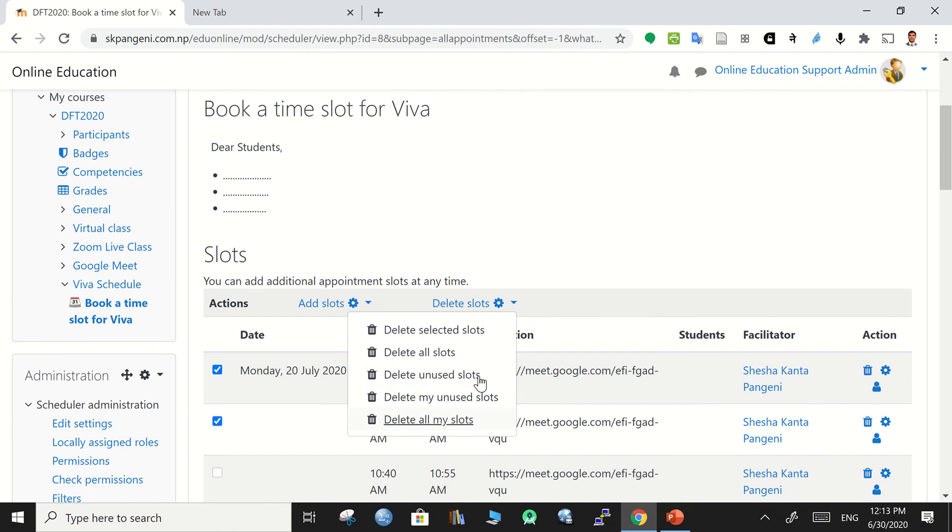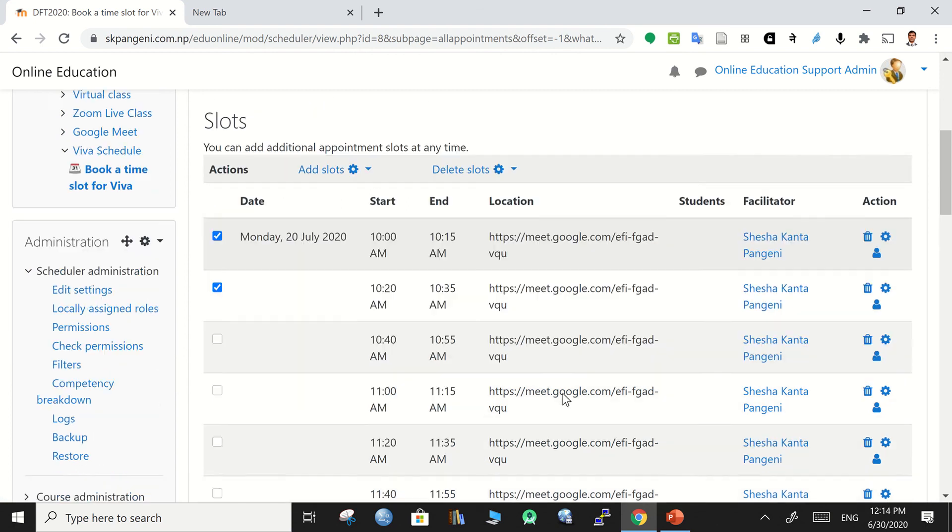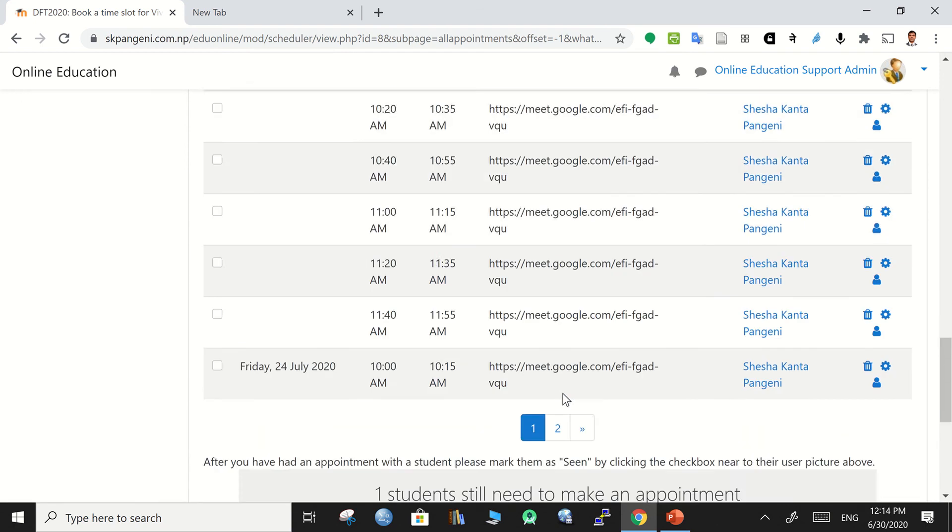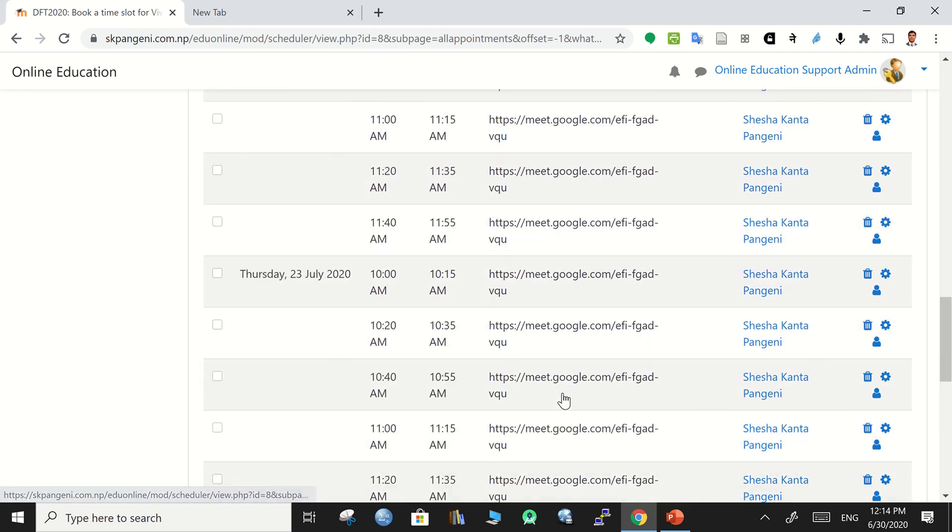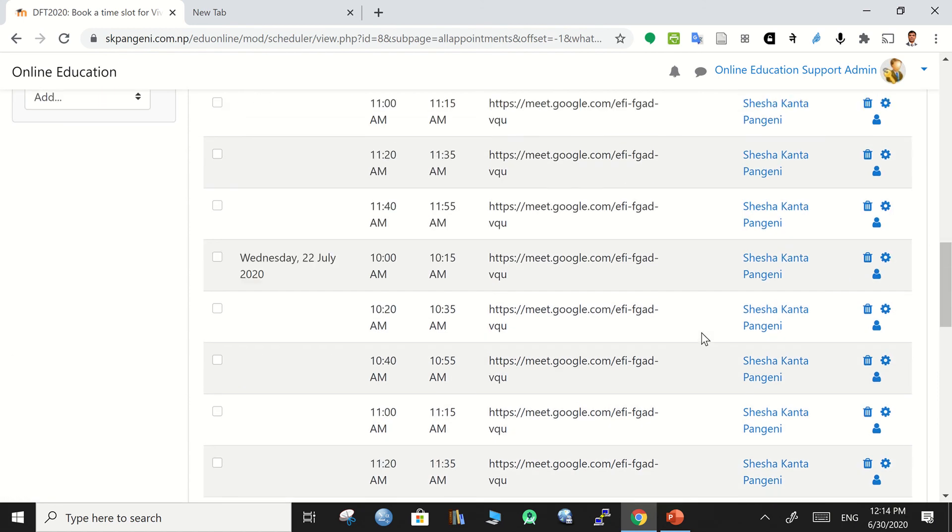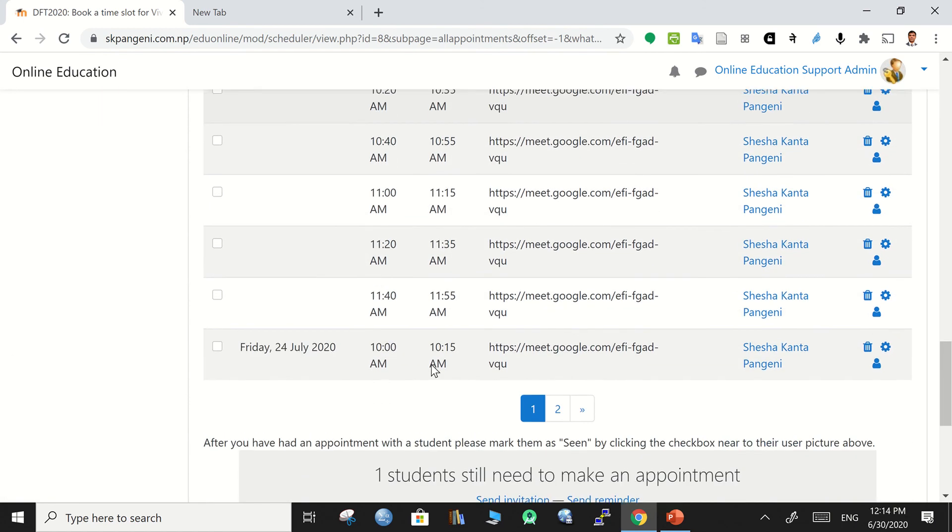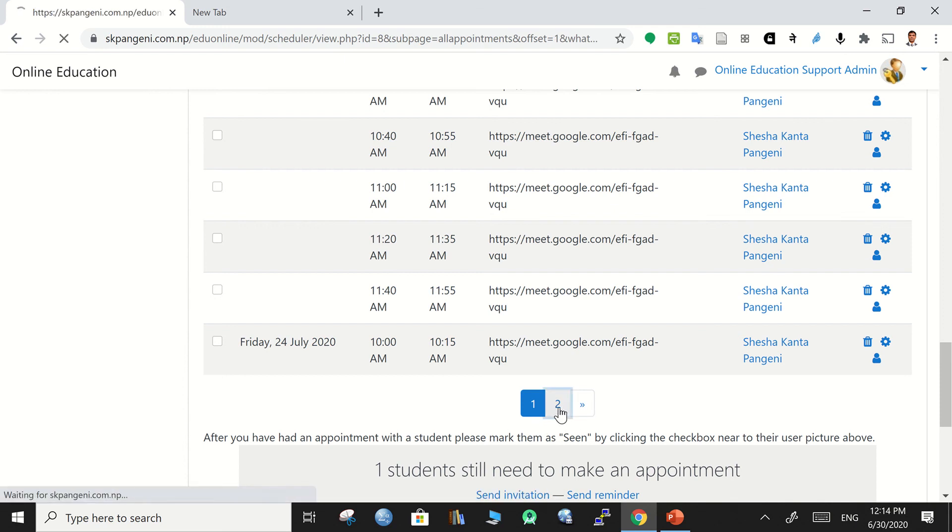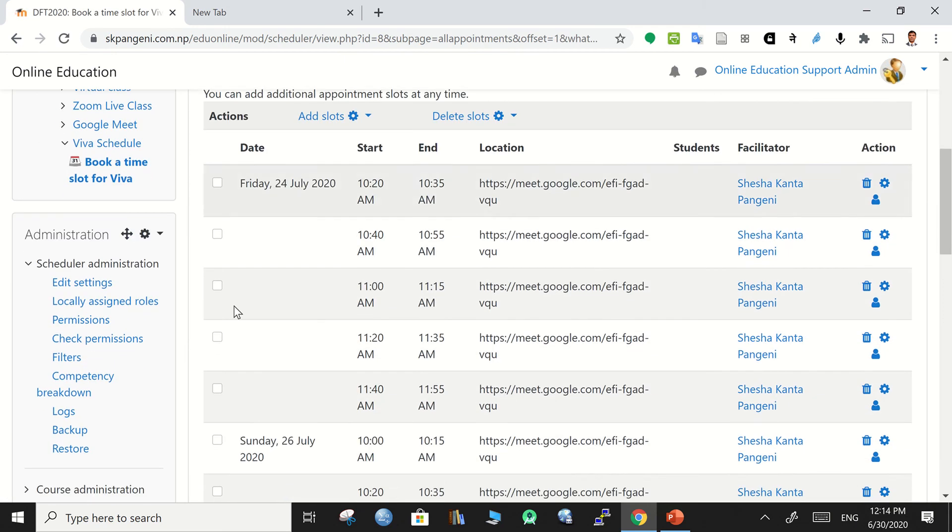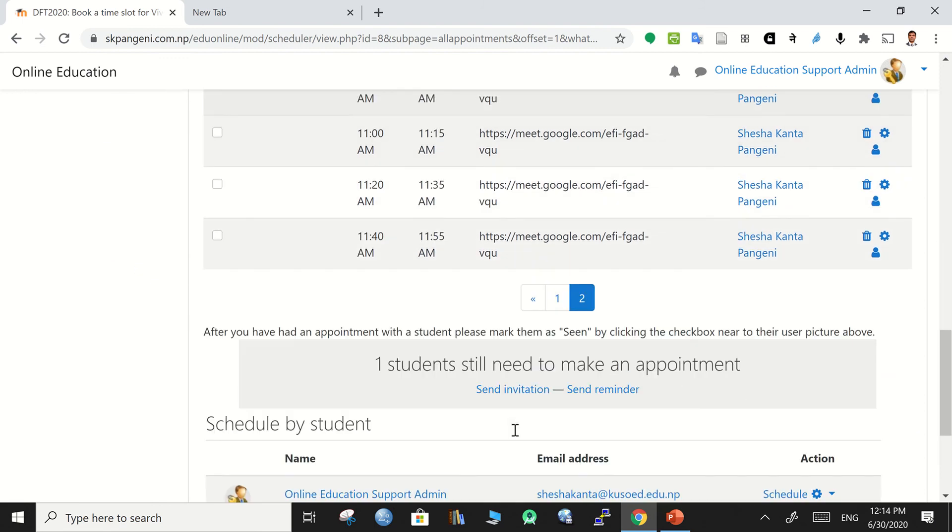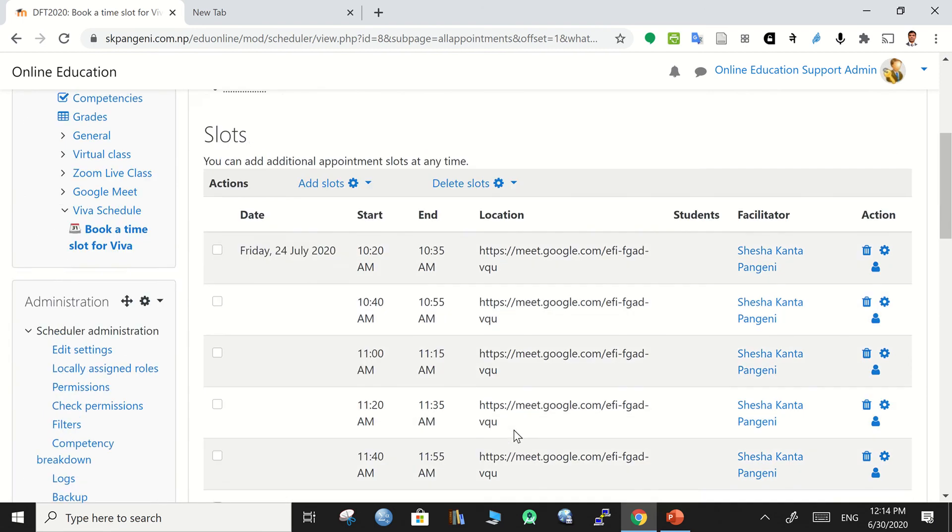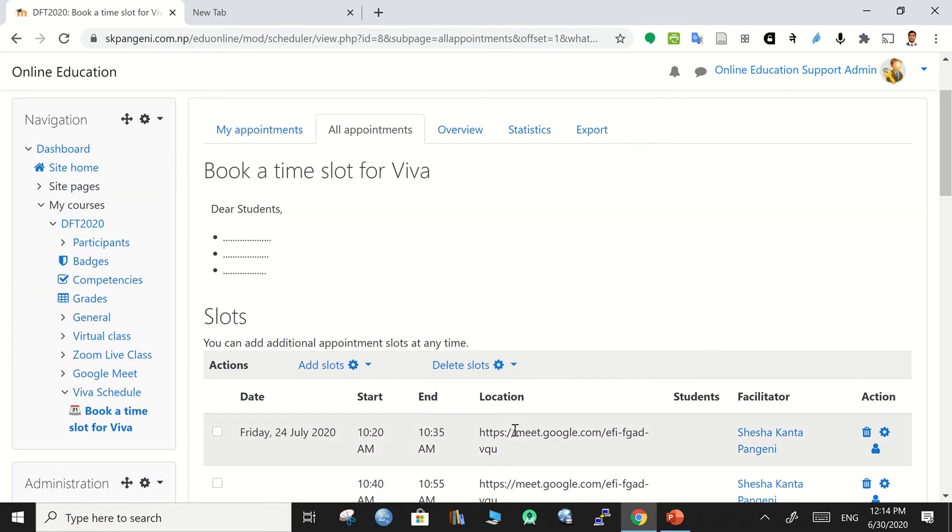This is what all about deleting the slots. And further you can add - if these slots are not enough then you can also add slots. And the slots available here are in two pages. There is another page and you can check over the next page because we have given seven days time slot.